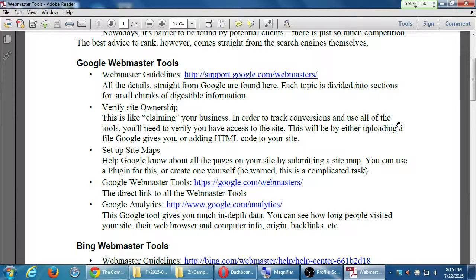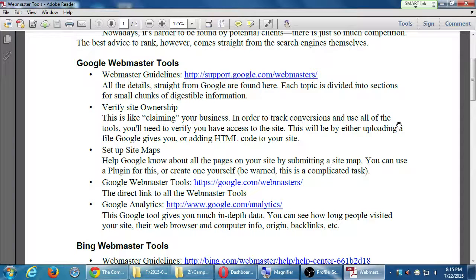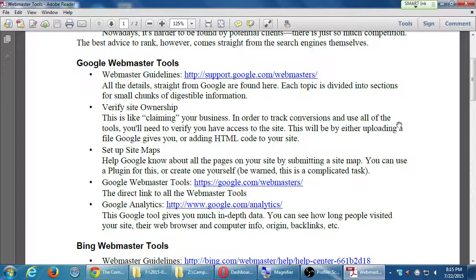Bing came out after Google. Google has been around for about 15 years or so now, maybe a little bit more, a little bit less. Bing came out later and it saw what the other search engine did and it tried to do something better. By that, I mean that Google has information in their Webmaster Tools.